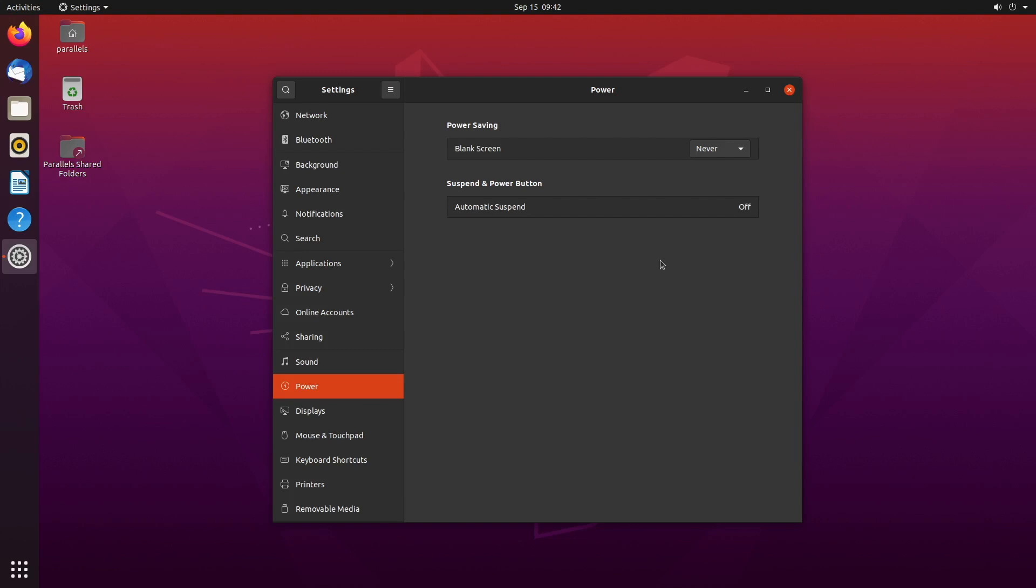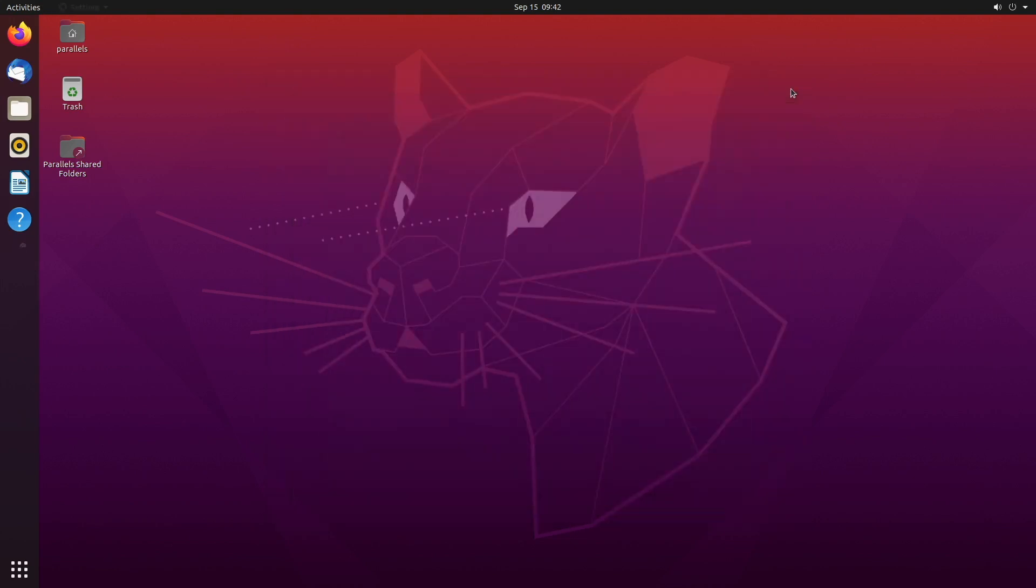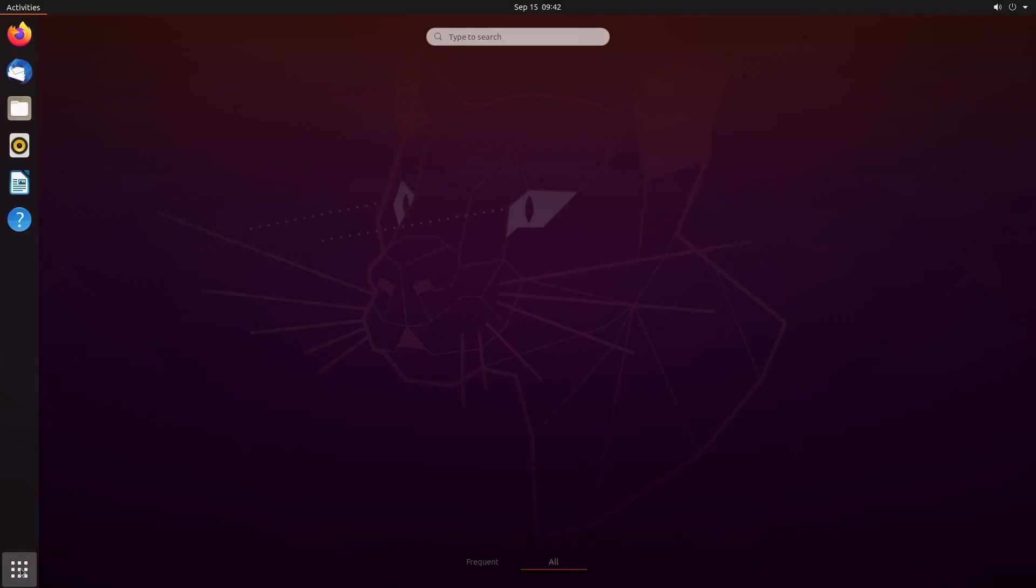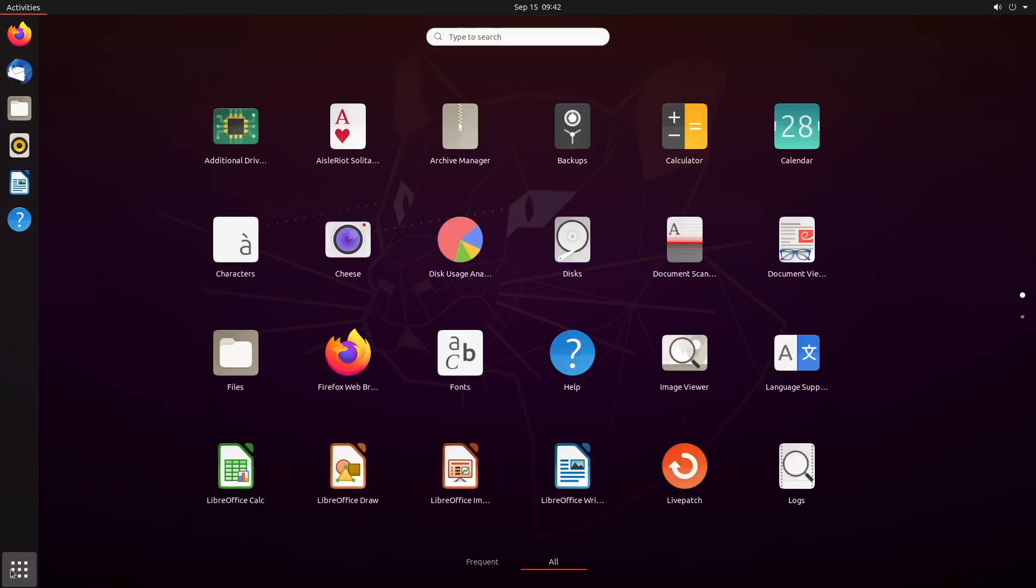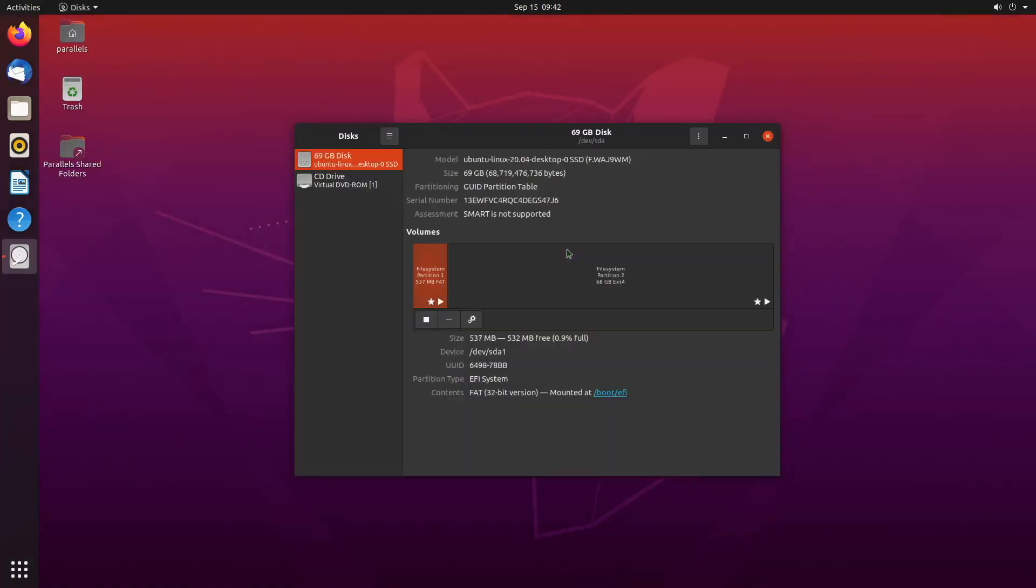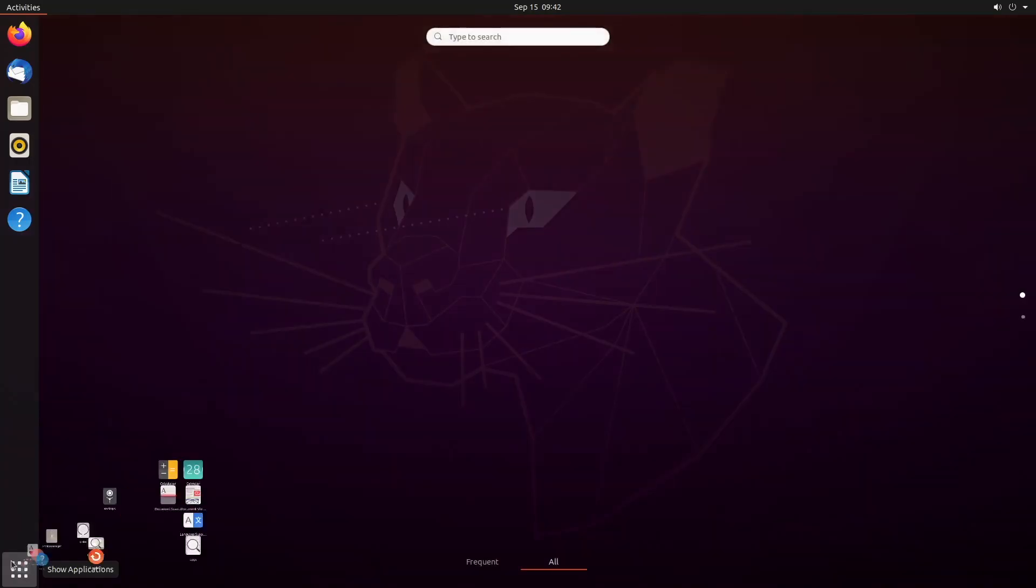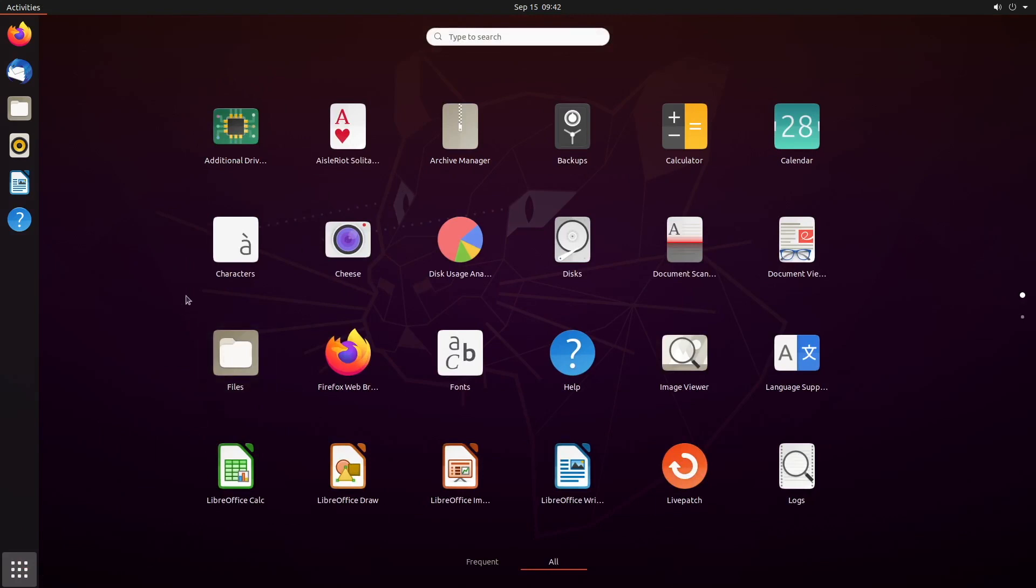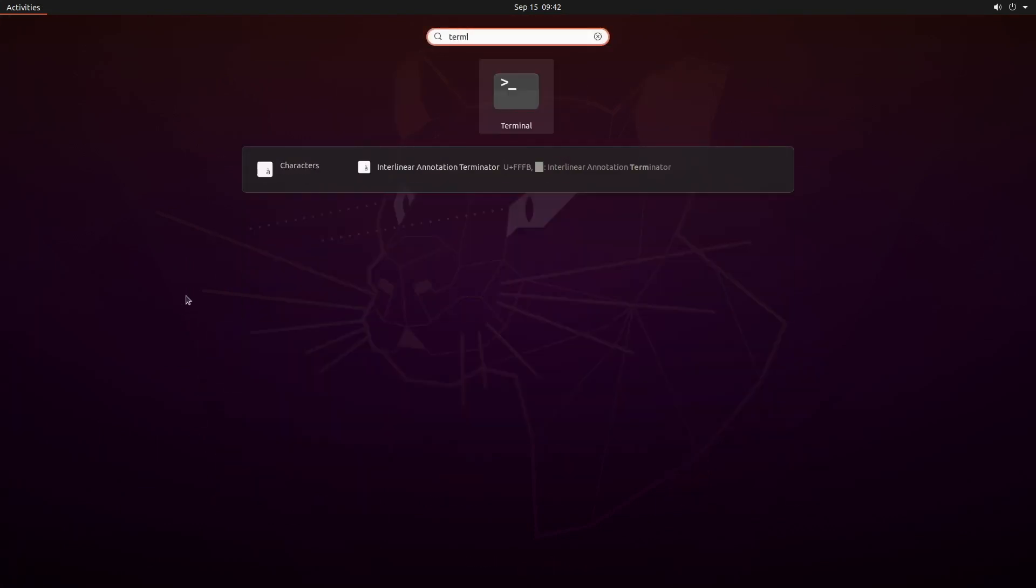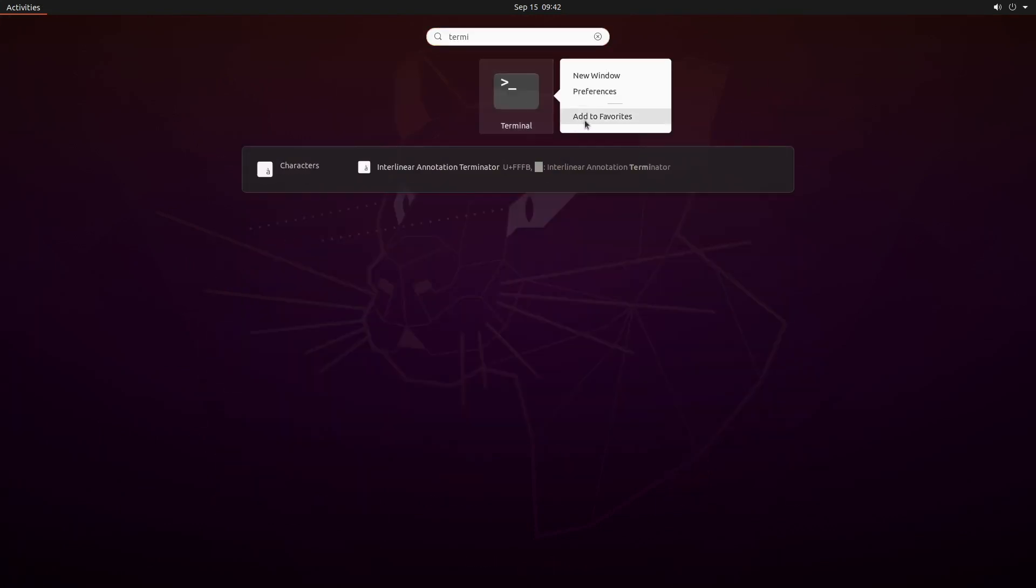Now tip number four is how to open applications. Pretty simple. You just go over down here to these little square dot things and open up all the different applications. And you can select any from here, such as disks. So when there's something you're going to be using a lot, what you can do is you can set it as a favorite. So you can actually search in here. For example, the terminal, you can right-click, add to favorites.